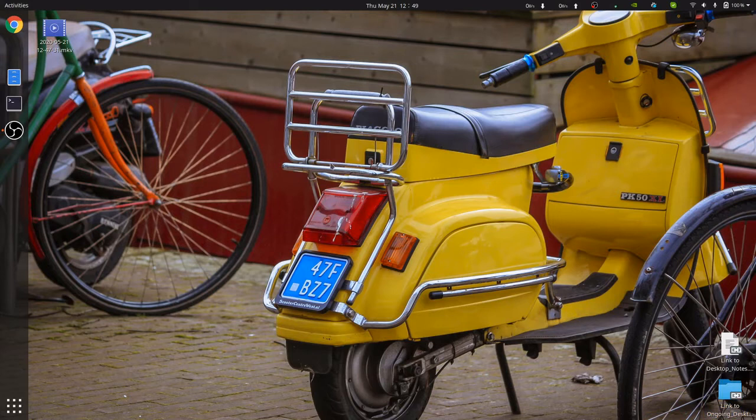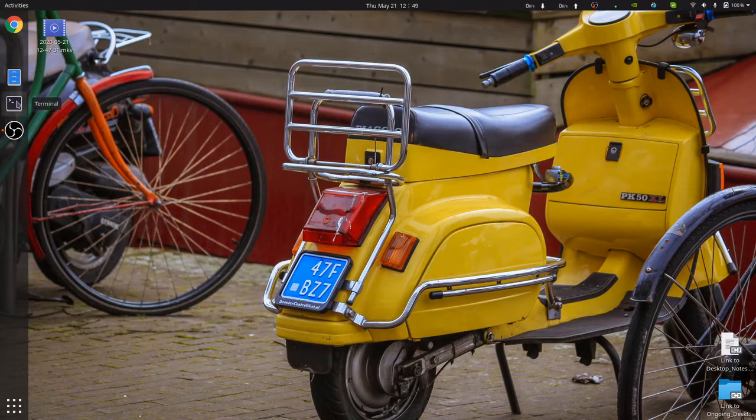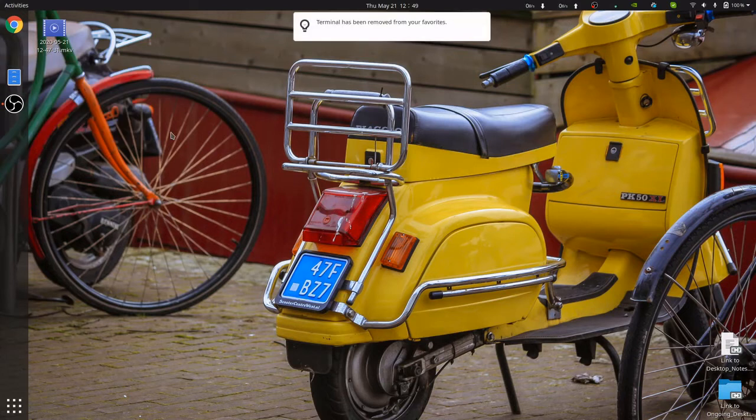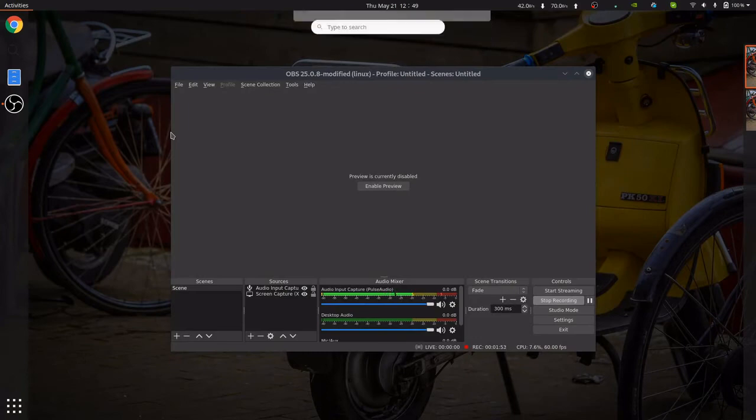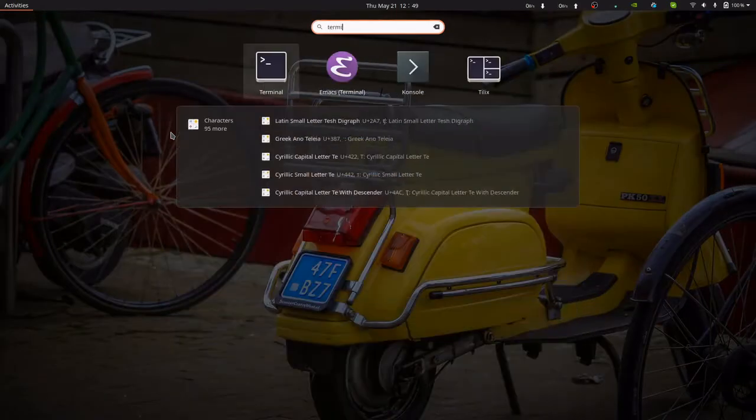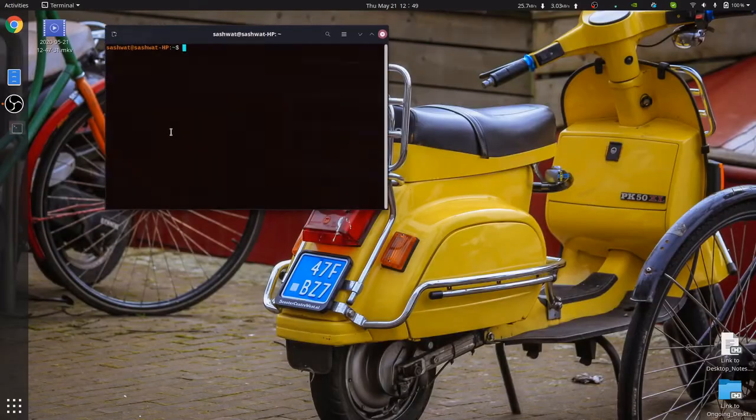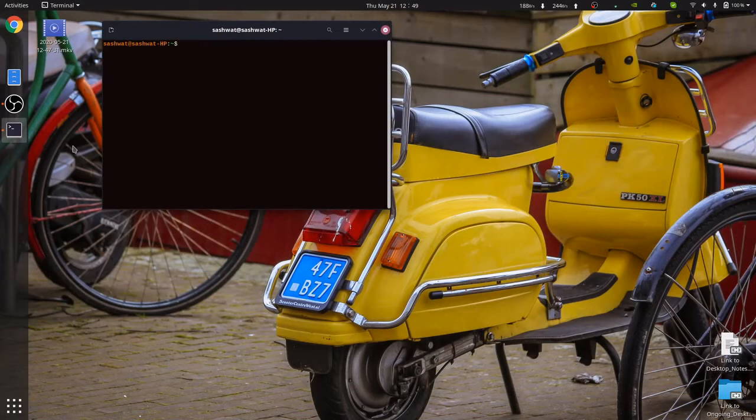That's one of the annoying characteristics of Ubuntu 20.04. The other is using the launchers. So let's say here's a terminal. I can remove terminal from the favorites and I can even add it. Let's say I want to go to the terminal and I search for terminal this way.